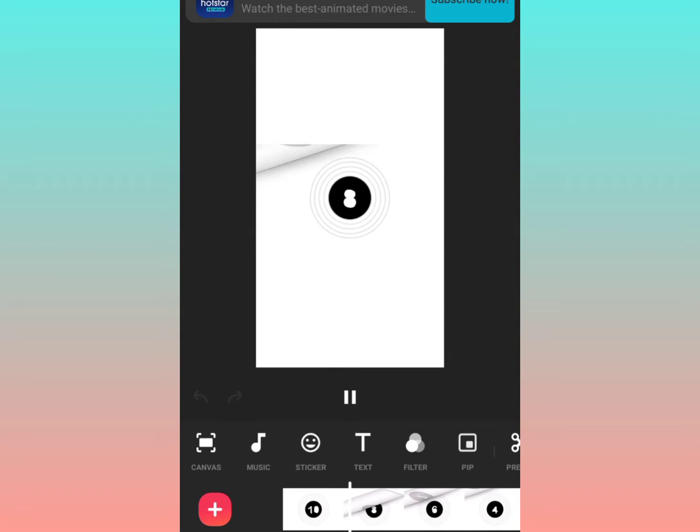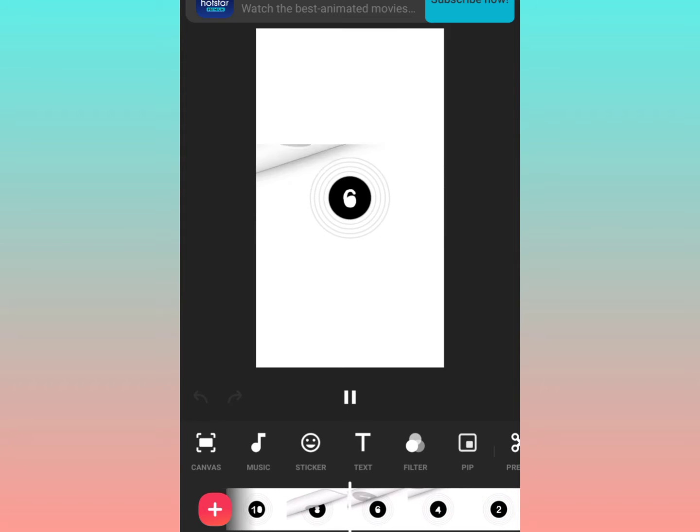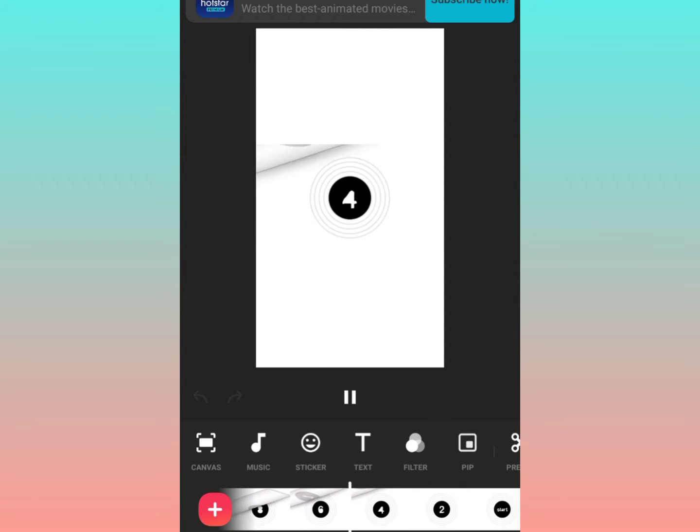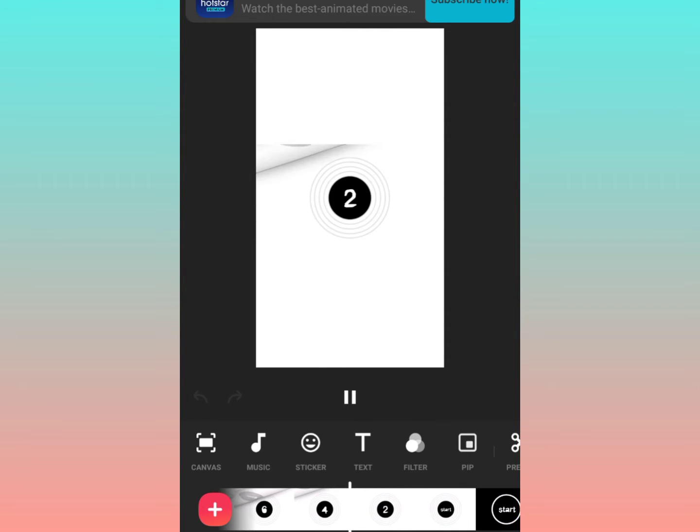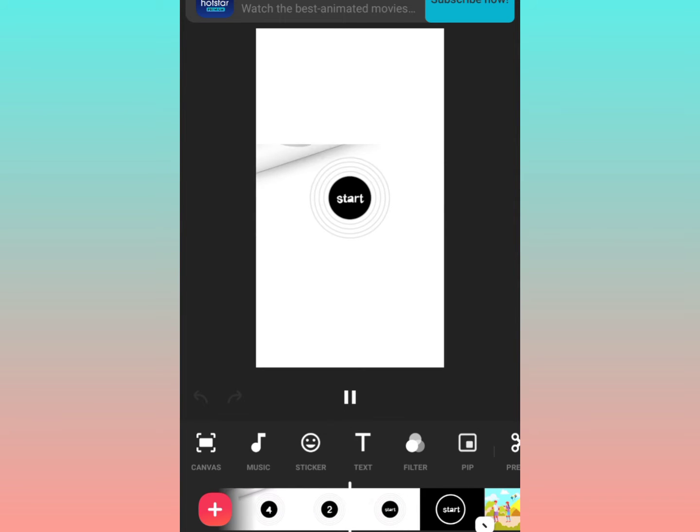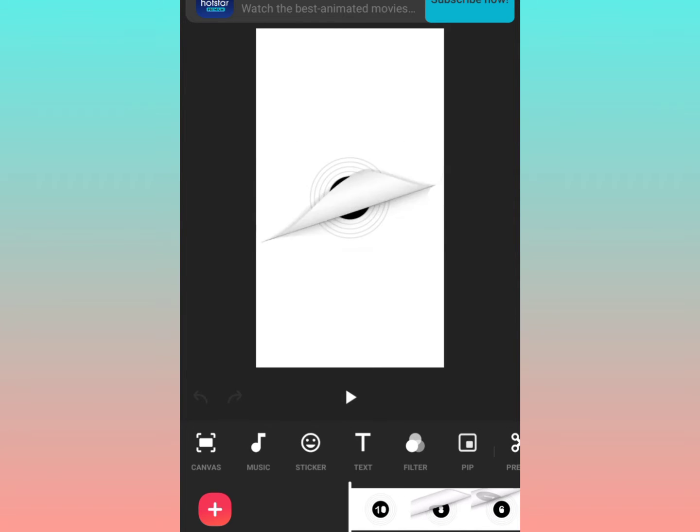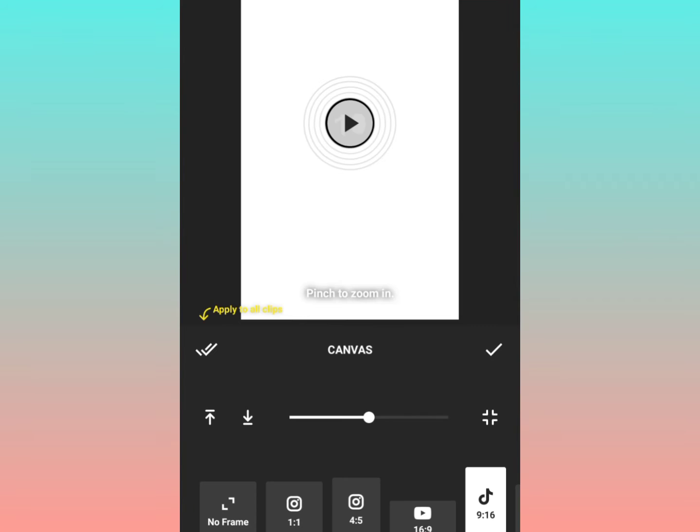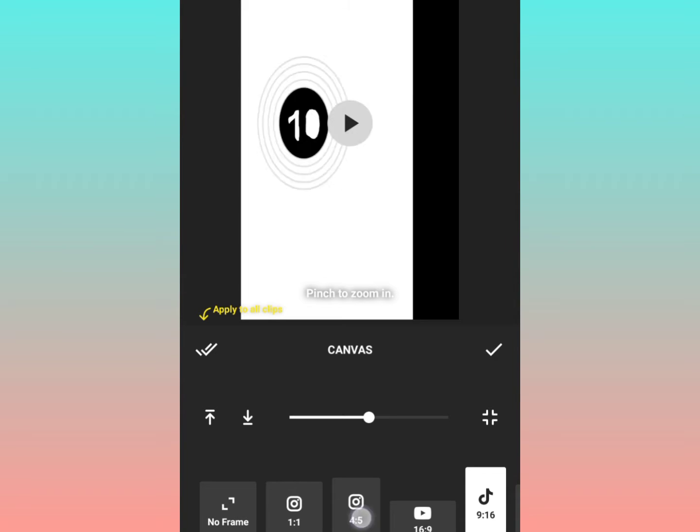Let's get started. From the left hand side I will be sharing the different features which are available in the InShot application. Starting from the first is the canvas. When you go in the canvas you can see the various aspect ratios, basically like 4 is to 5, 16 is to 9, 4 is for YouTube videos.